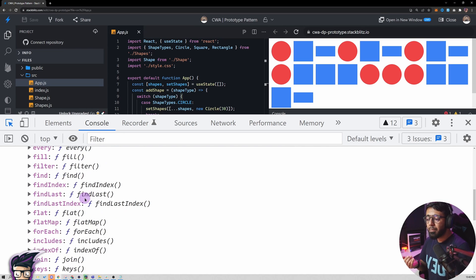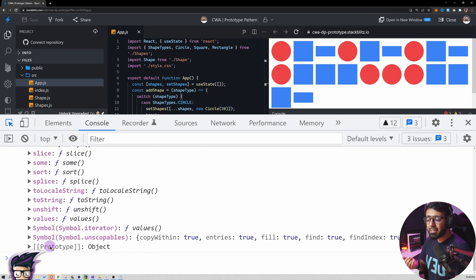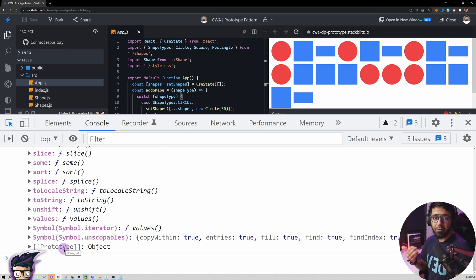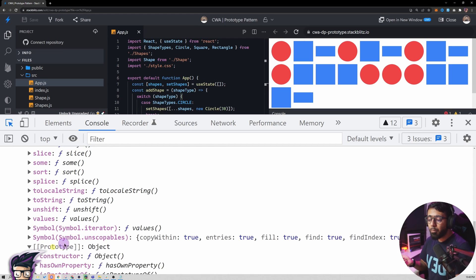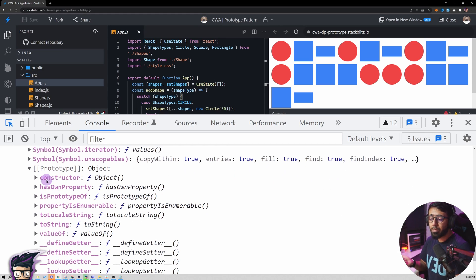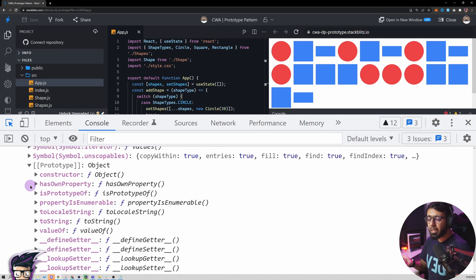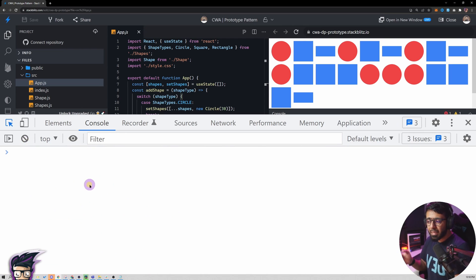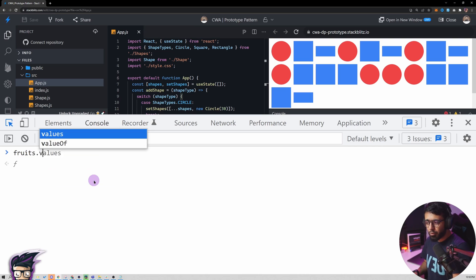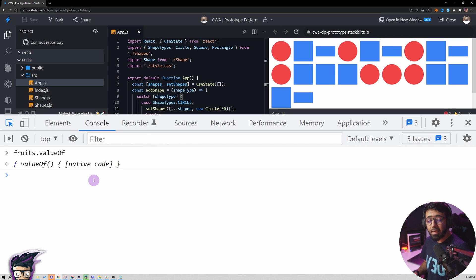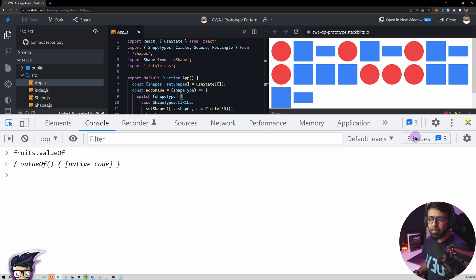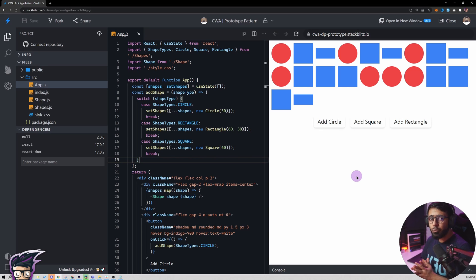This prototype chain doesn't stop at the Array level — at the very bottom there is another prototype object, which is the Object prototype. Everything in JavaScript is an object. If I open this, it has methods like hasOwnProperty, isPrototypeOf, and others. So I can actually call fruits.valueOf() because that function is inherited through the entire chain.